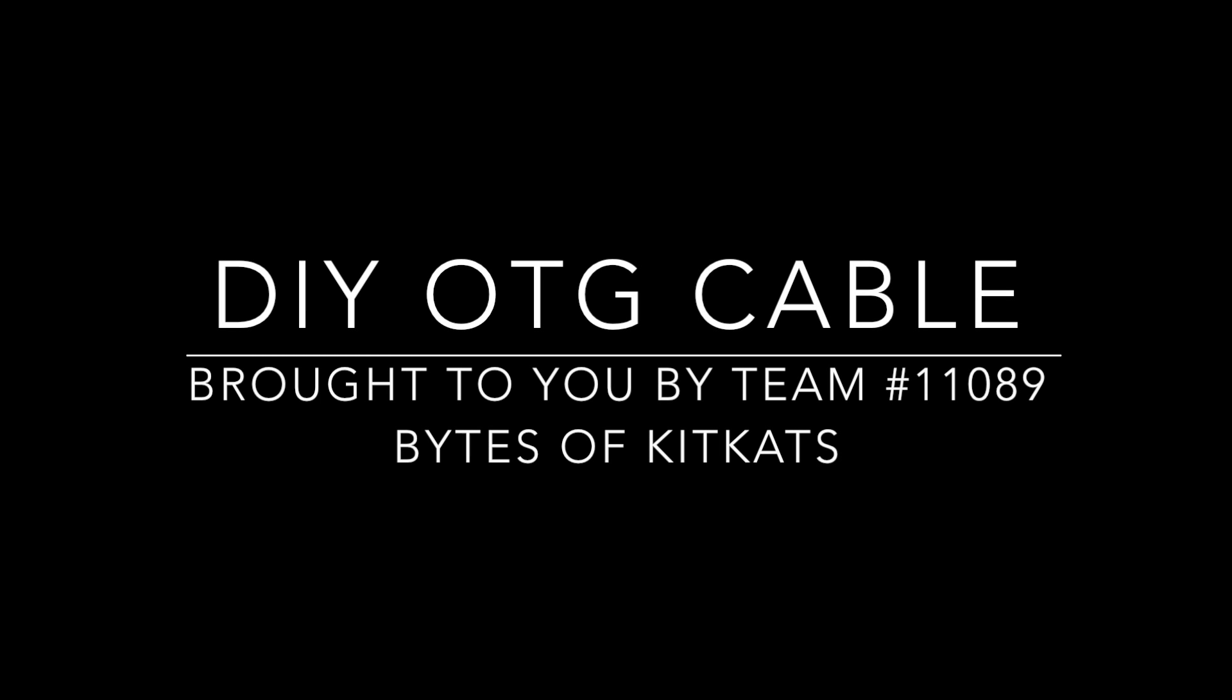Hi! We're FTC team number 11089 and we're going to show you how to make an OTG charging cable.